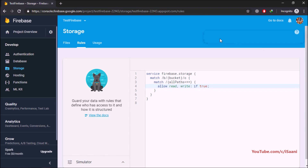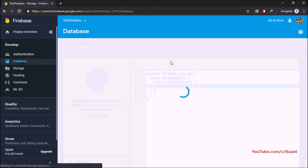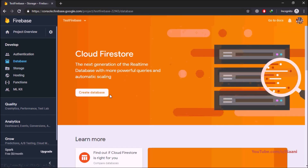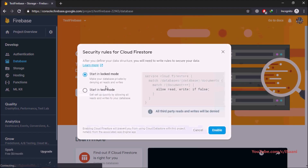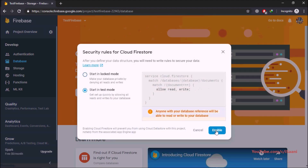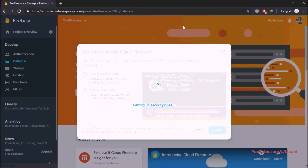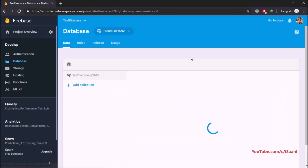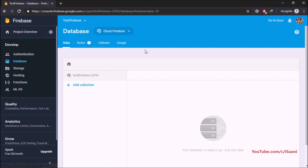In a few seconds your app changes will be published. Then click on Databases, choose Create Database of Cloud Firestore, start in test mode, and click Enable. Let it create the security rules. After that, we are done with console.firebase.google.com.